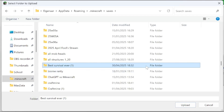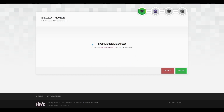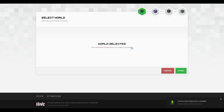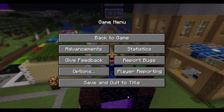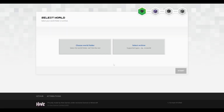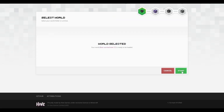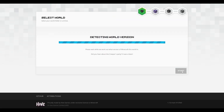The smaller the world is, the faster it will convert into a Bedrock Edition world. Just click on upload and it says your world is ready to be loaded, so then just press start. If you see an error, that is probably because you still have the world open. So go and close the world, quit the game, and retry — click on upload again and click start again — and you'll see that we get to a new screen now.